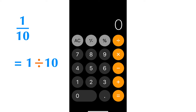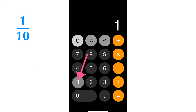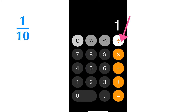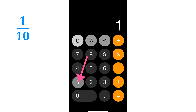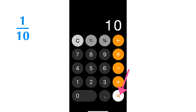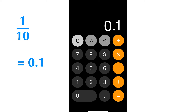Let's calculate 1 over 10 with an iPhone calculator. 1 over 10 equals 1 divided by 10. First, press number 1. Second, press the division symbol button. Thirdly, press number 10.